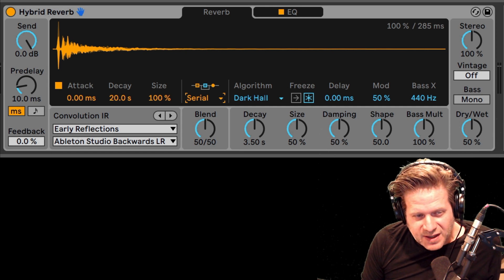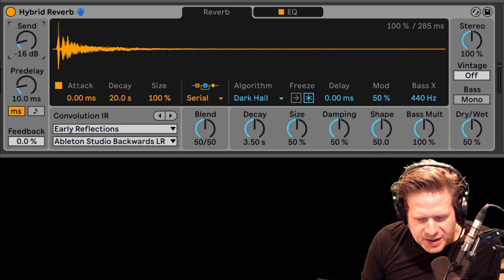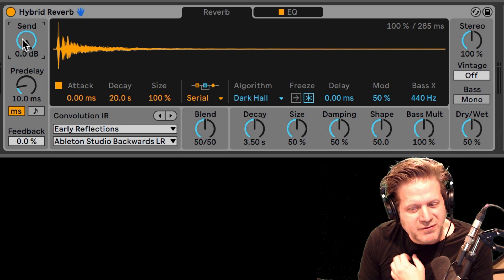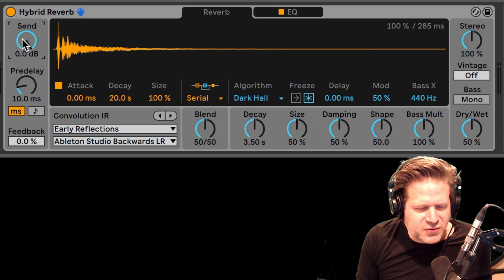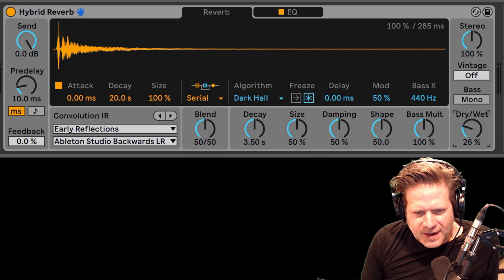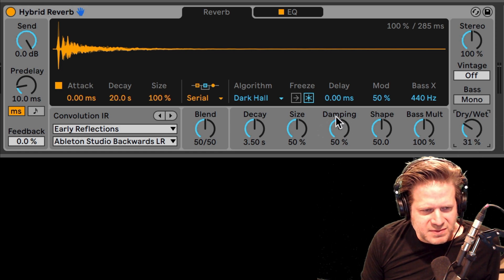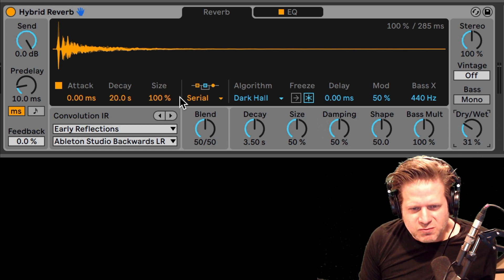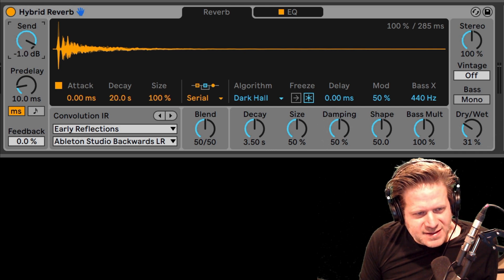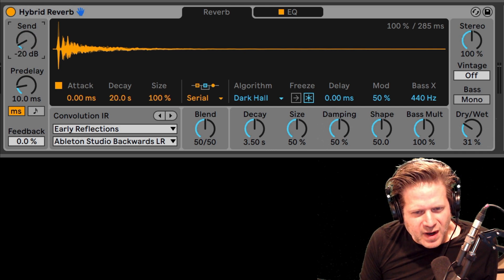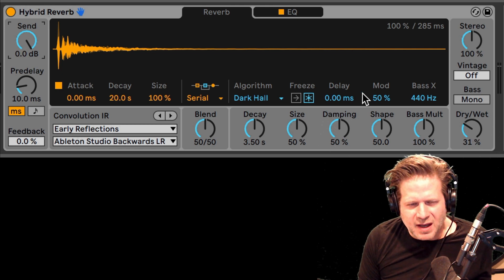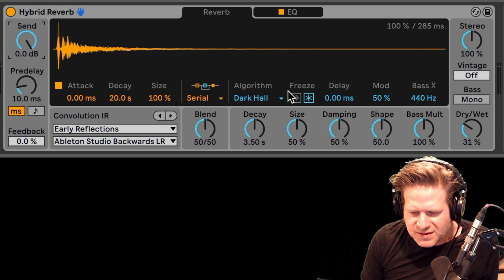On the left side there's a send knob, so you can see the send knob on here. This basically just attenuates the amount of signal that's being sent to the reverbs. It will not affect the amount of dry signal in the output. So if I have a dry/wet knob down here where it's 69% dry, I can bring that send down and it's not going to affect the amount of dry signal — it's just going to affect the 31% of the wet signal, so there's not going to be any weird gain changes.